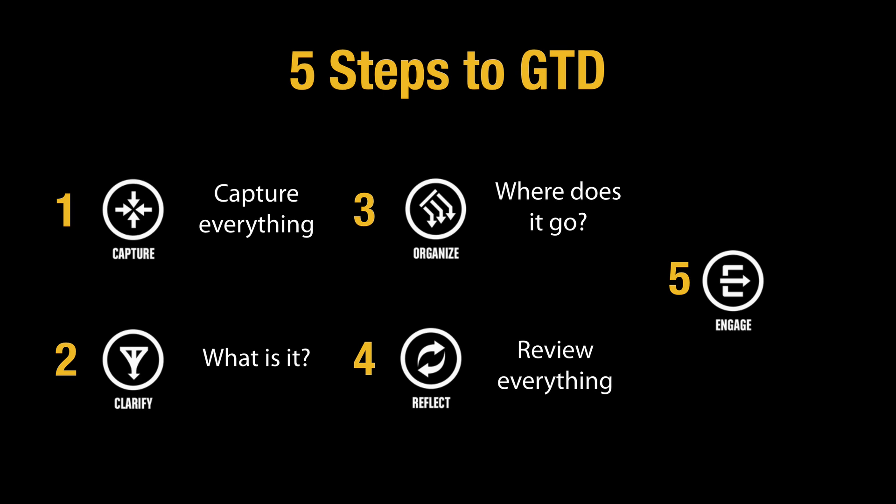Number four is review everything. As I've mentioned many times before, I do a daily mini review and I also do a full weekly review at the end of the week. And number five is engage, which just means do it.